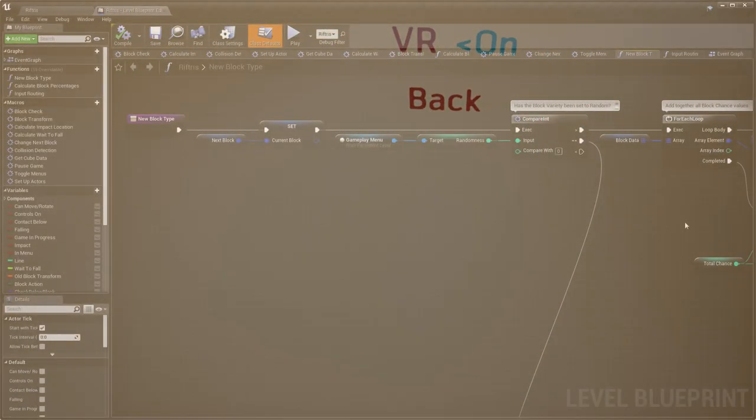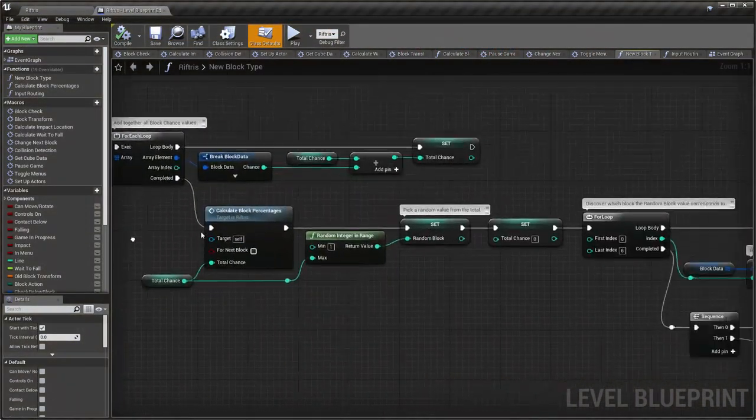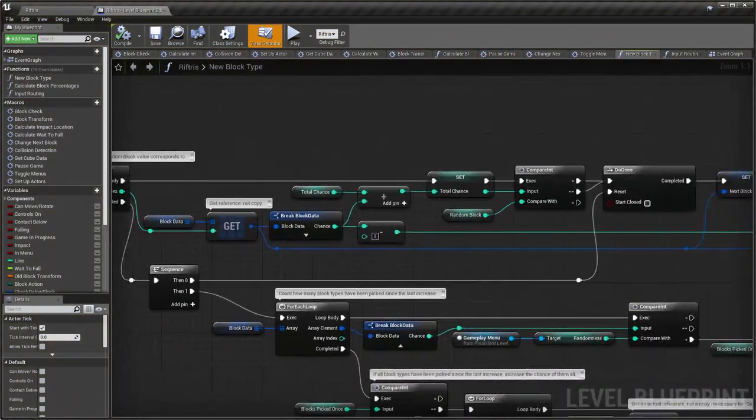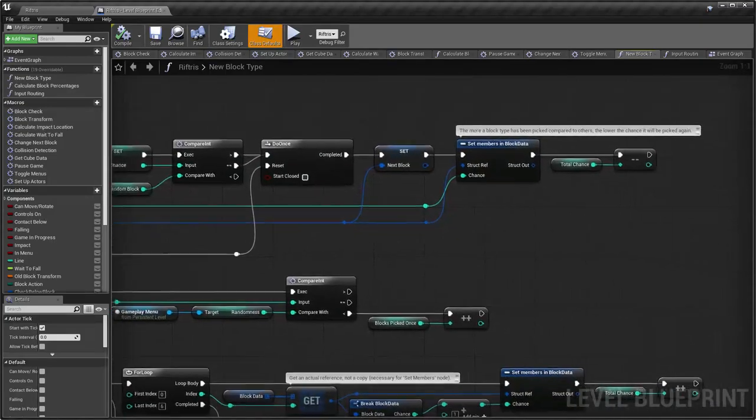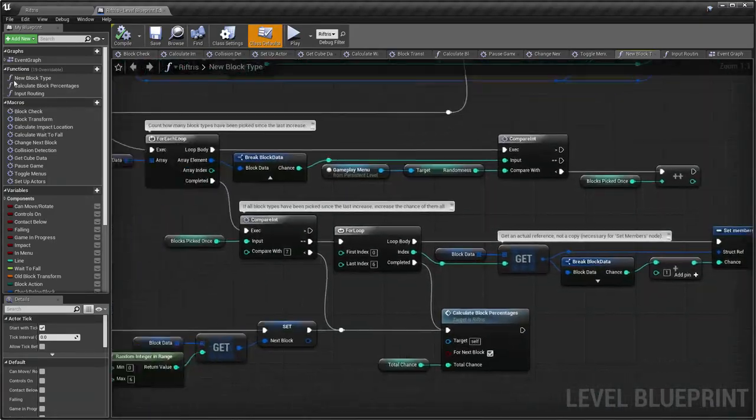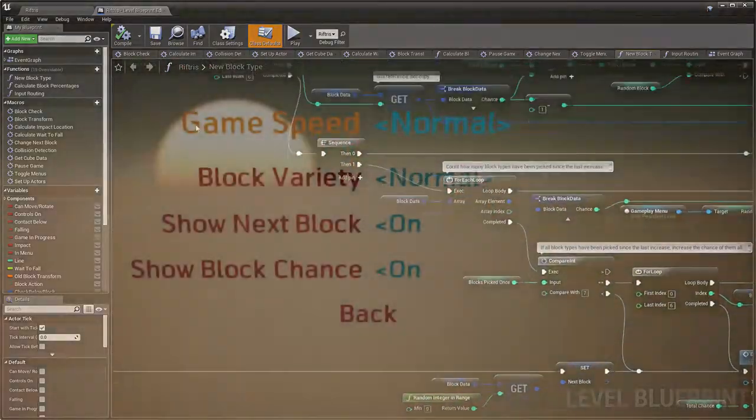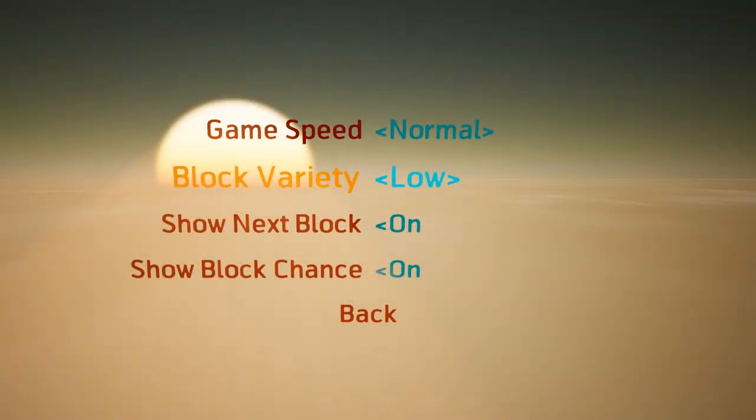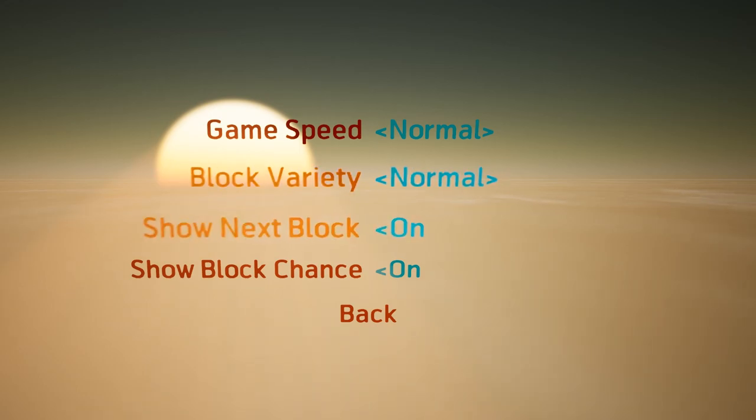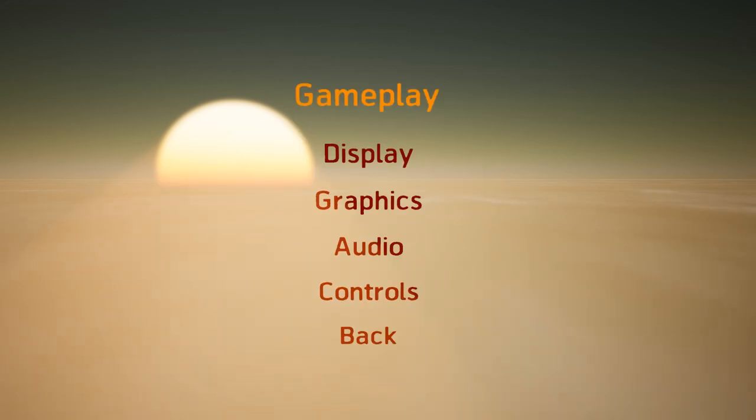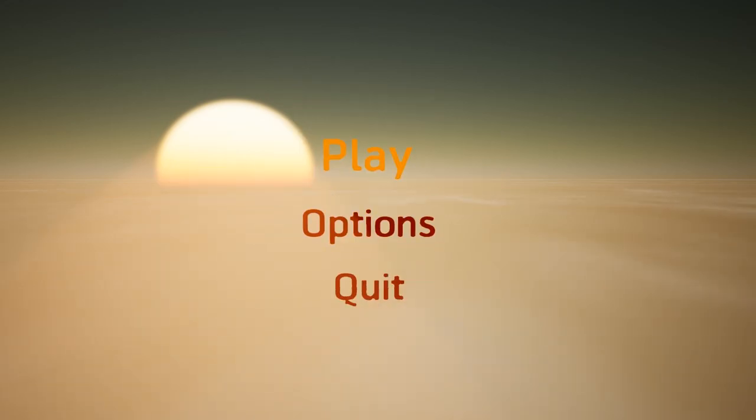The randomisation of block selection has been reworked to allow for more variety and a new gameplay option to display the percentage chance of each type.